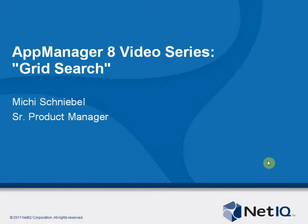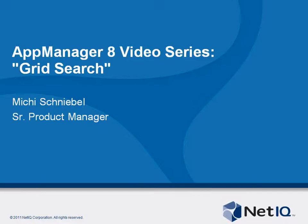Welcome to another AppManager 8 video. My name is Michi Schneebel. I'm Product Manager for the AppManager Suite. And now we'll talk about the new AppManager 8 Grid Search.